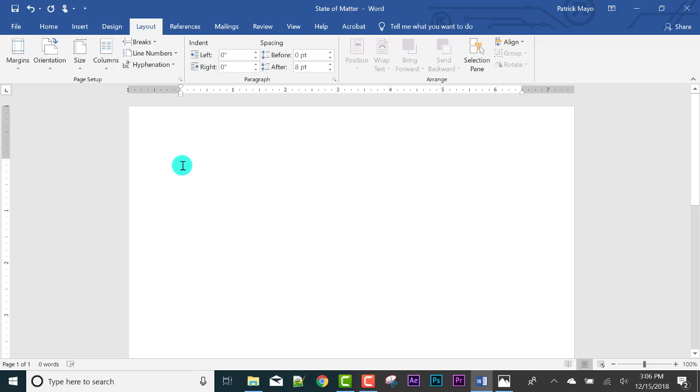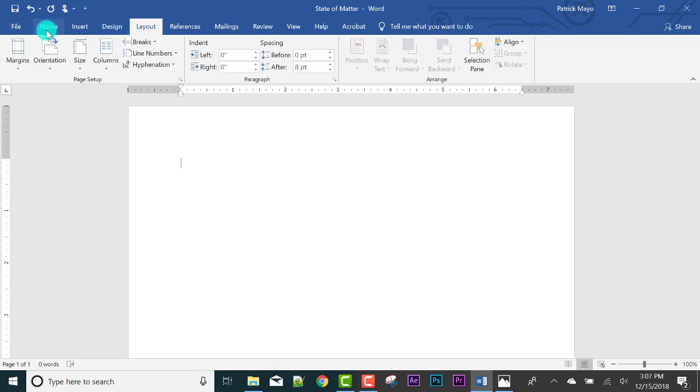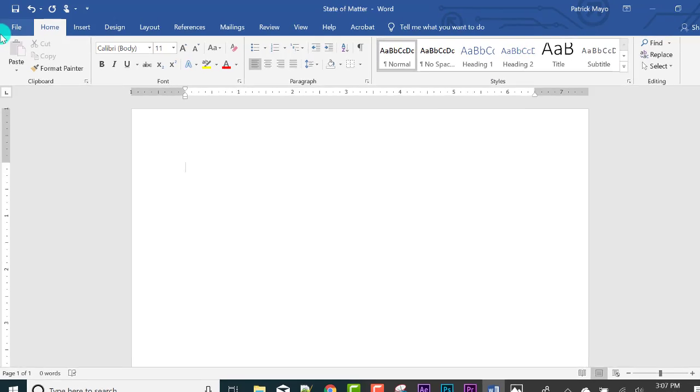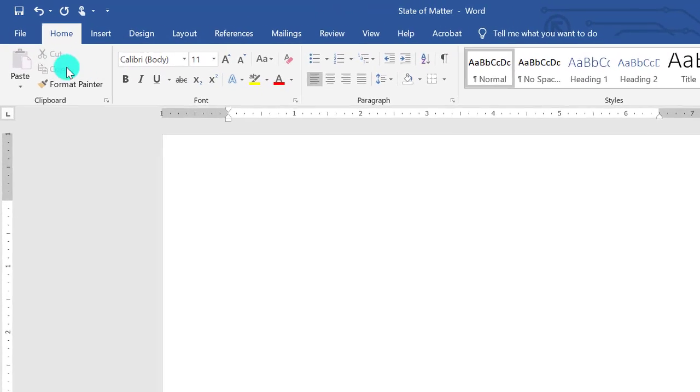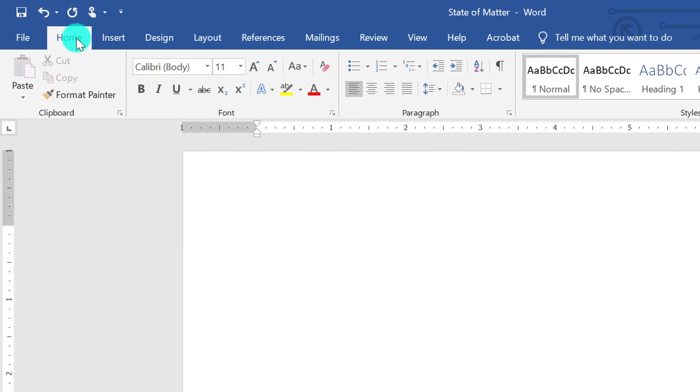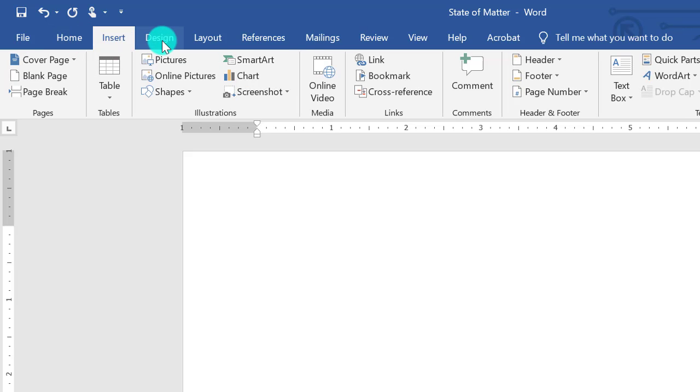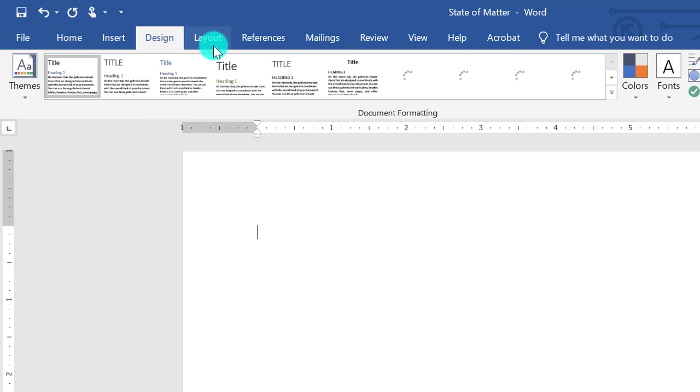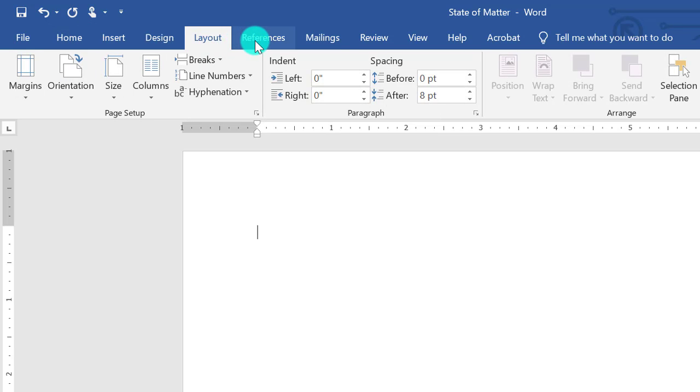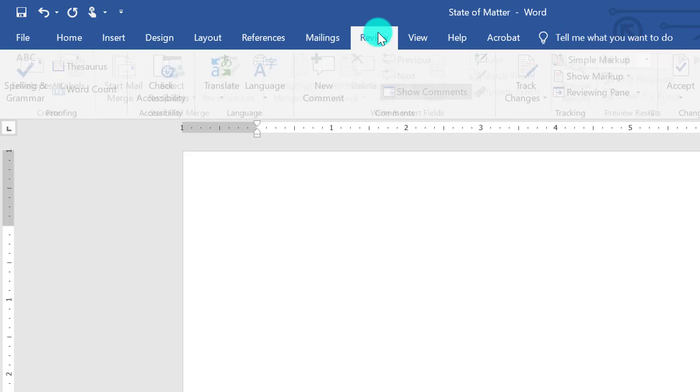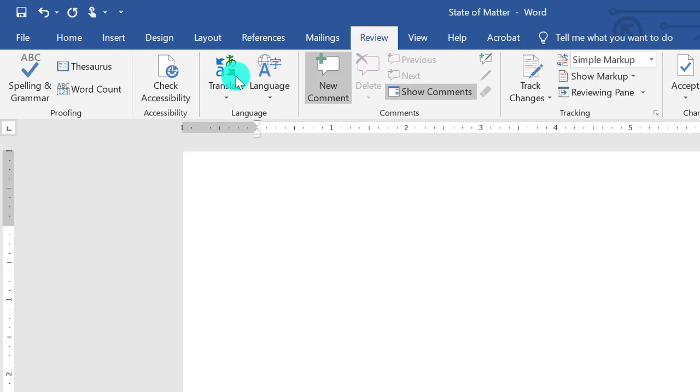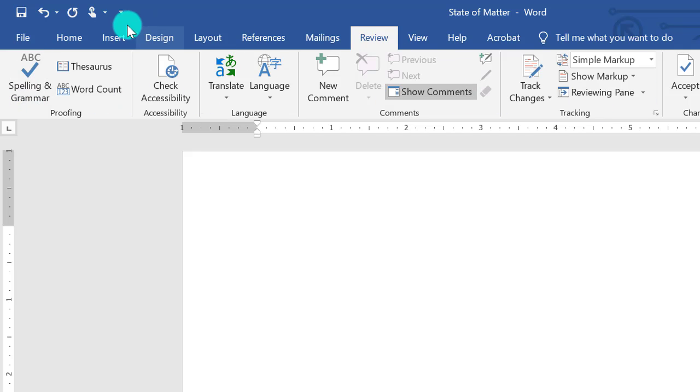But before we do that, let me introduce to you the ribbon and the tabs. These are called tabs. Every tab has ribbons. This is our ribbon. In the Home tab, this is usually where the elements we most commonly need are.